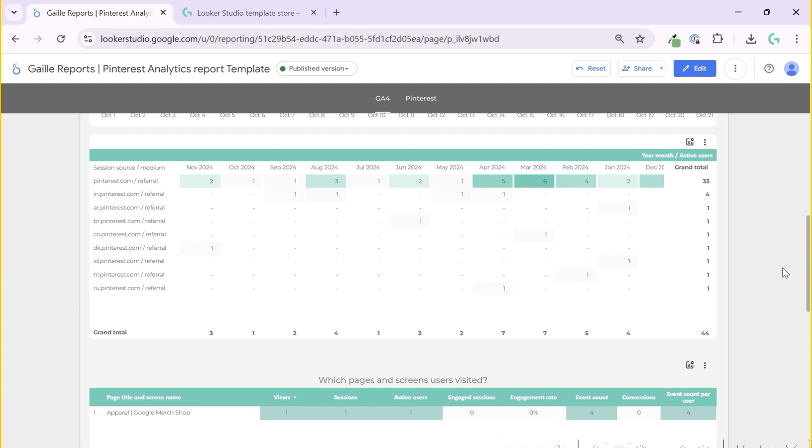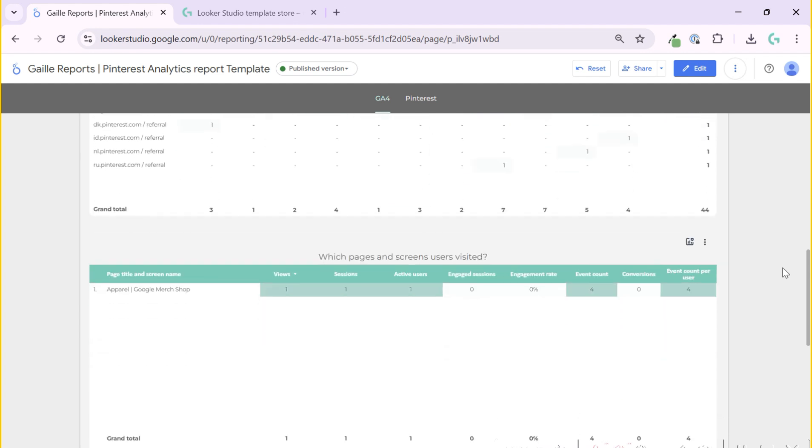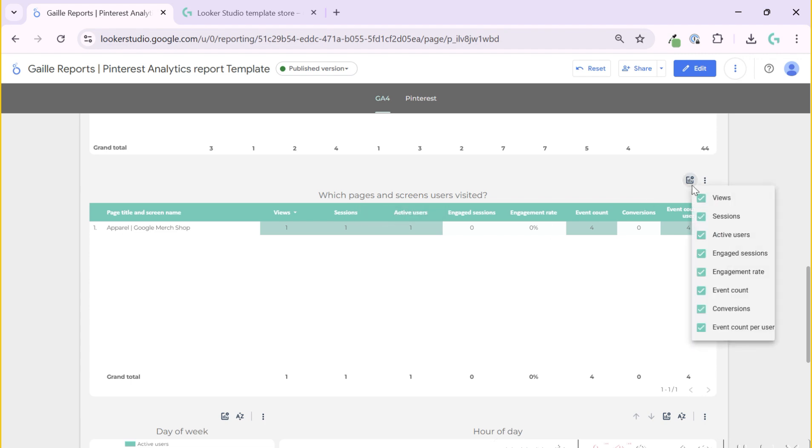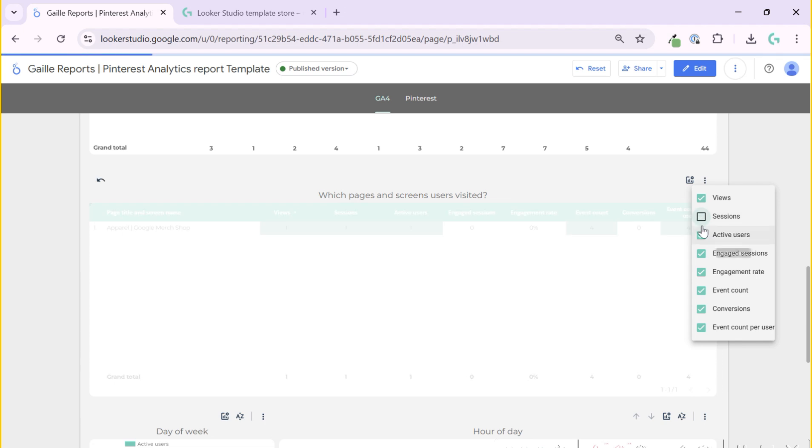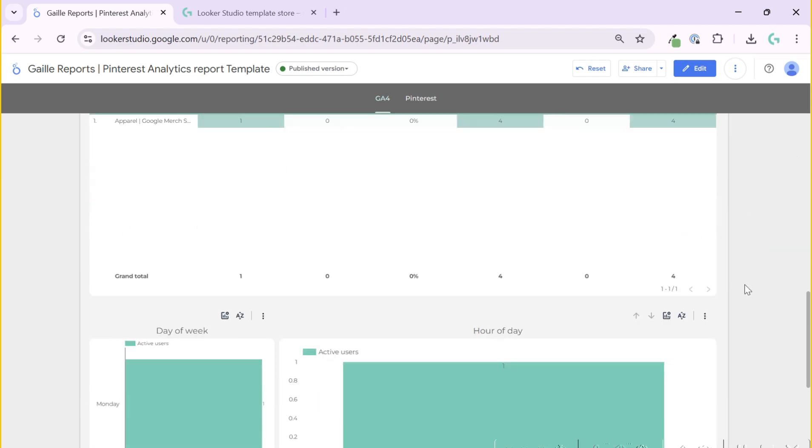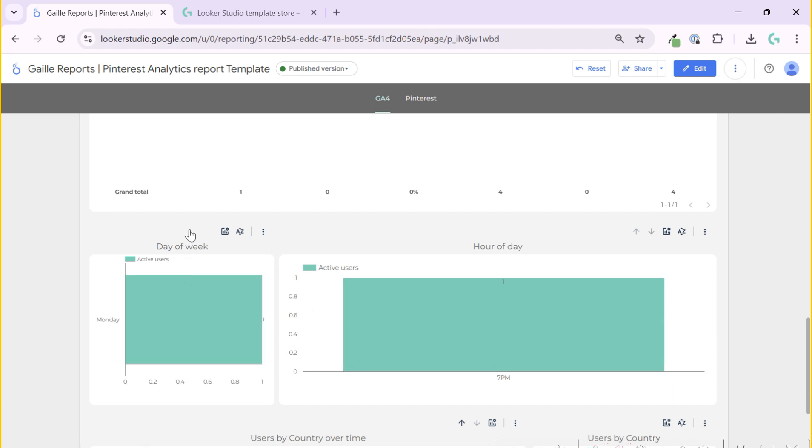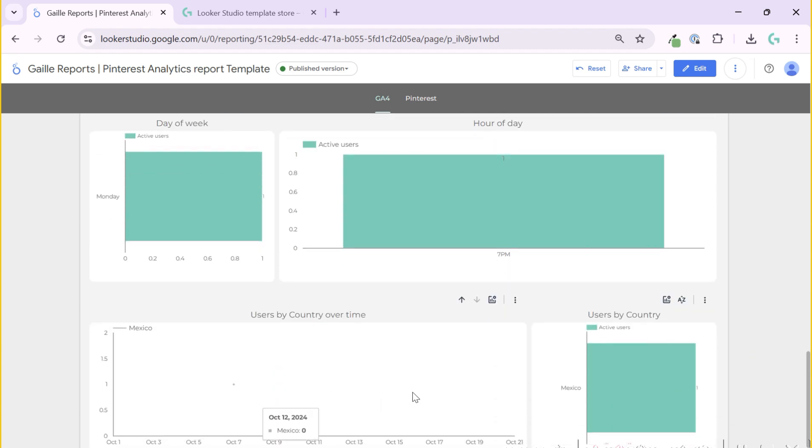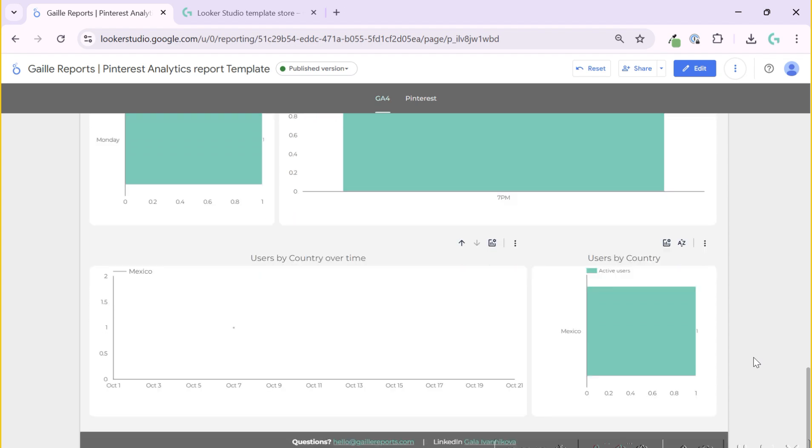If we scroll down, we can answer the question which pages and screens our Pinterest users visited. Here we have one user that visited one page. In your case it should be more interesting if you have more Pinterest traffic. We have some essential KPIs for page view, and you can turn off some metrics if you're not interested. If we scroll down, we can see day of week and hour of the day. This is the most popular day of week and hour for your Pinterest users. And then we can see country breakdown.